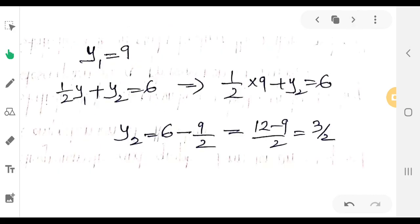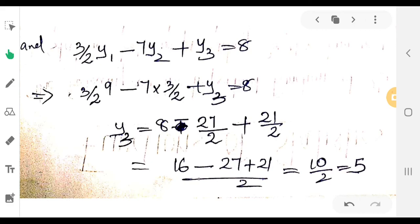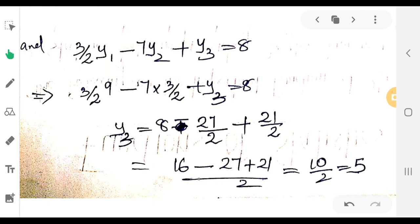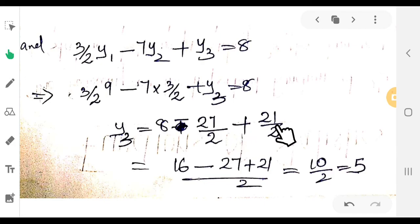Solving the equations: y1 equals 9. Substituting into 1/2 times y1 plus y2 equals 6 gives y2 equals 3/2. Substituting y1 equals 9 and y2 equals 3/2 into 3/2 times 9 minus 7 times 3/2 plus y3 equals 8 gives y3 equals 8 minus 27/2 plus 21/2, which equals 10/2, that is 5.